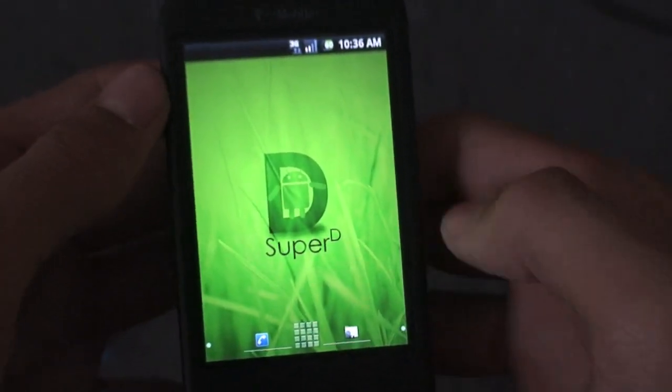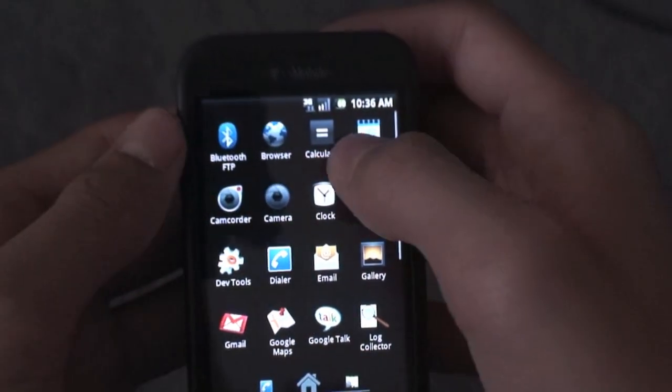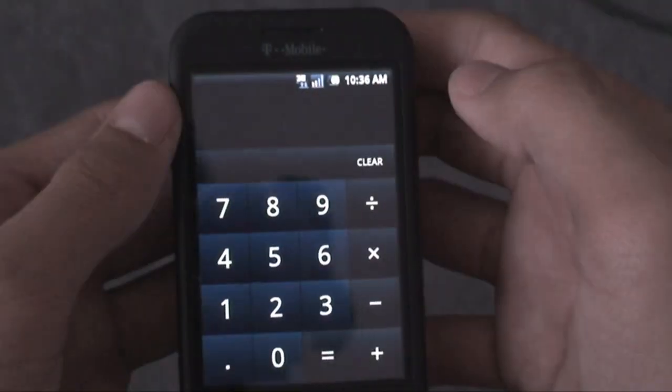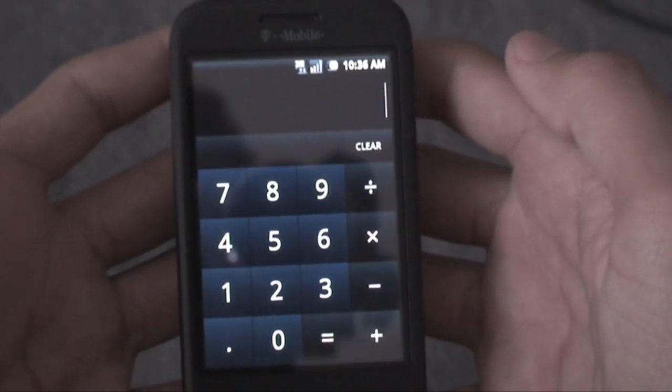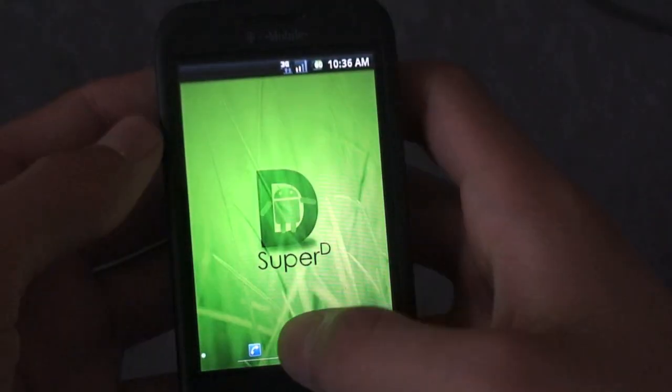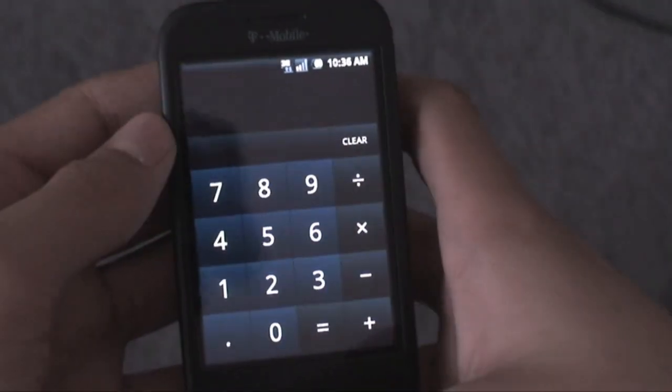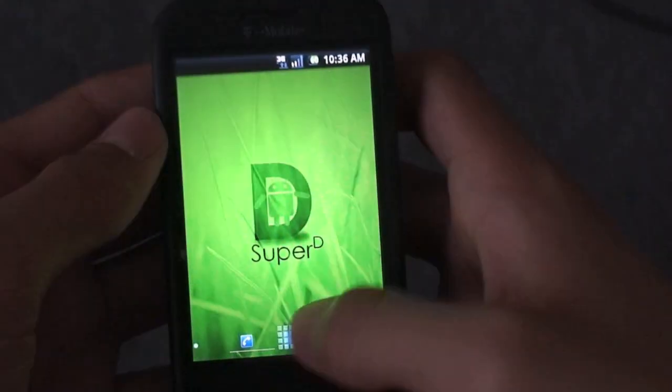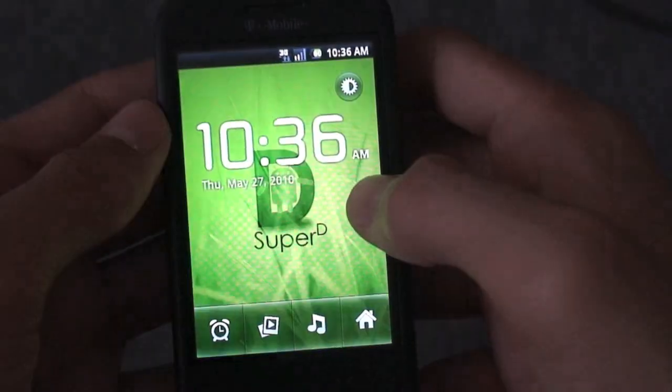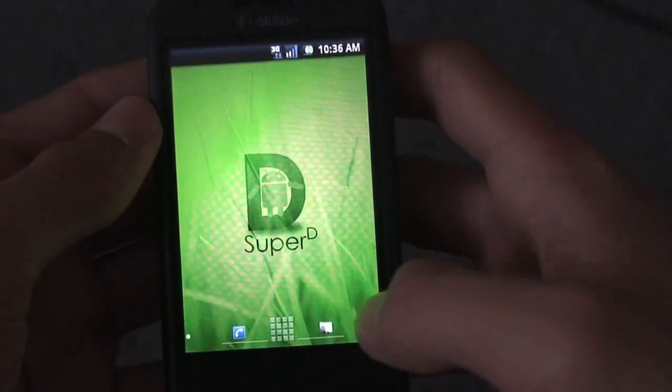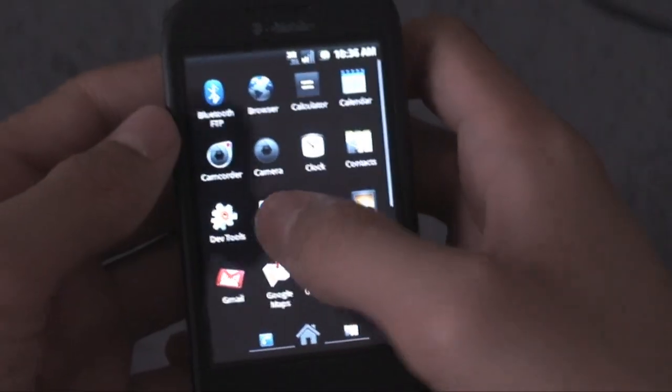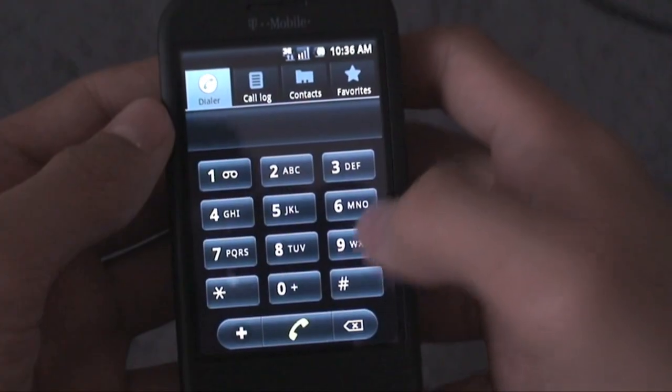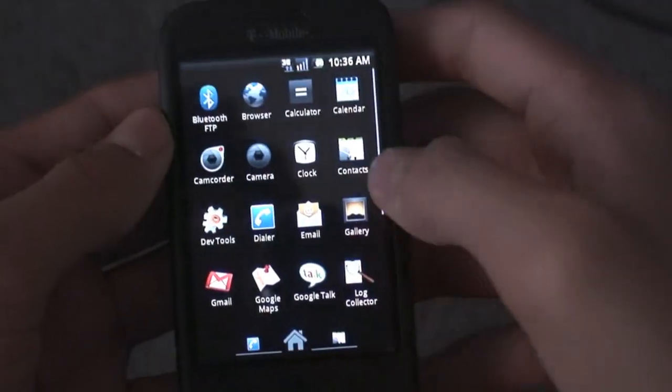Let's go ahead and take a look first at some of the applications we got here. Calculator, see, wow, it's just so fast, such a fast ROM. Calculator pops up instantly, really great. Let's go ahead and take a look at clock. Okay, again, very fast. Take a look at dialer, super fast.